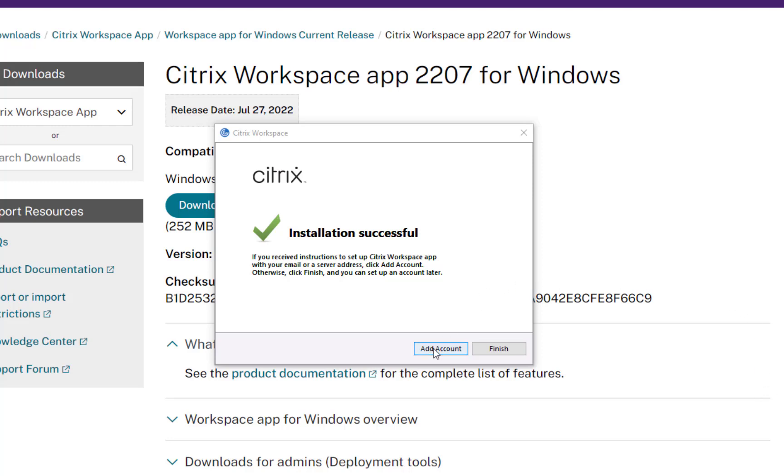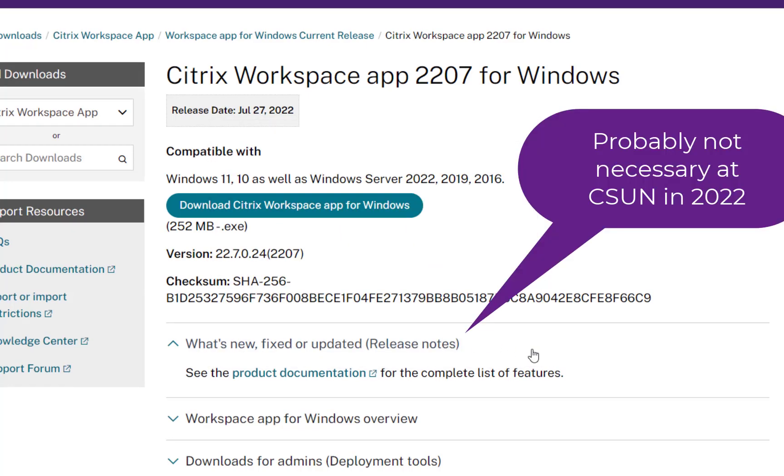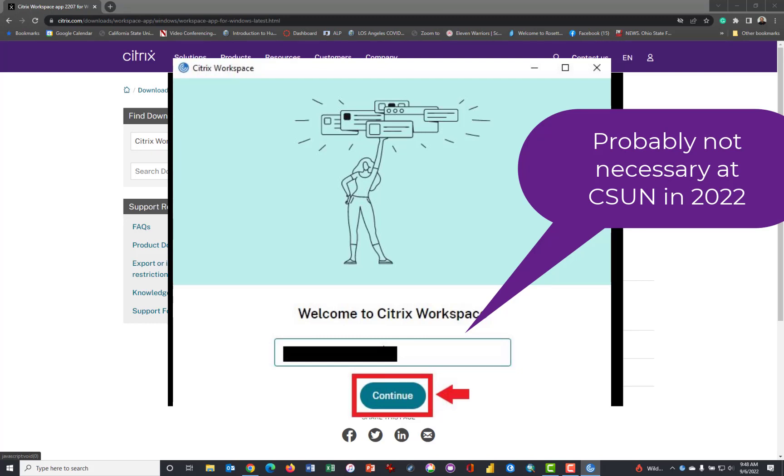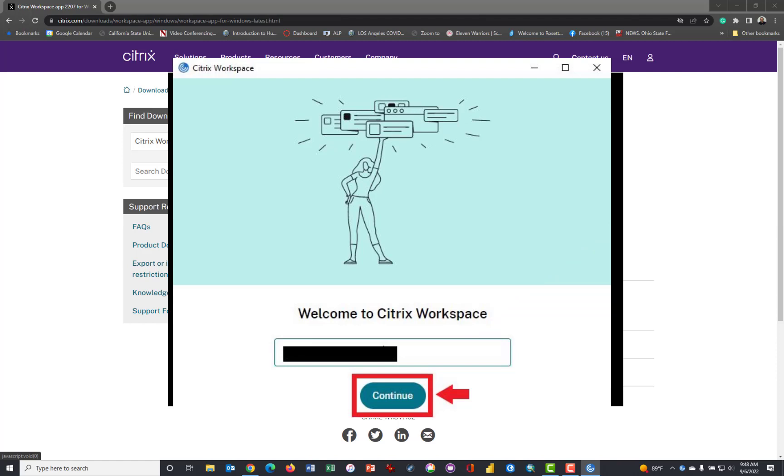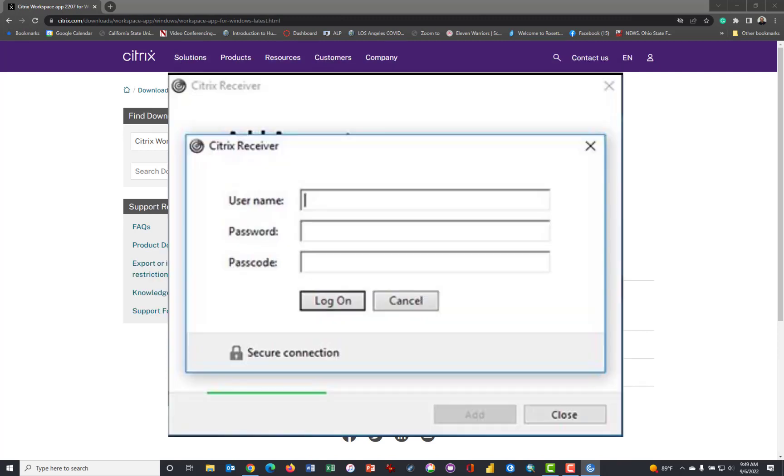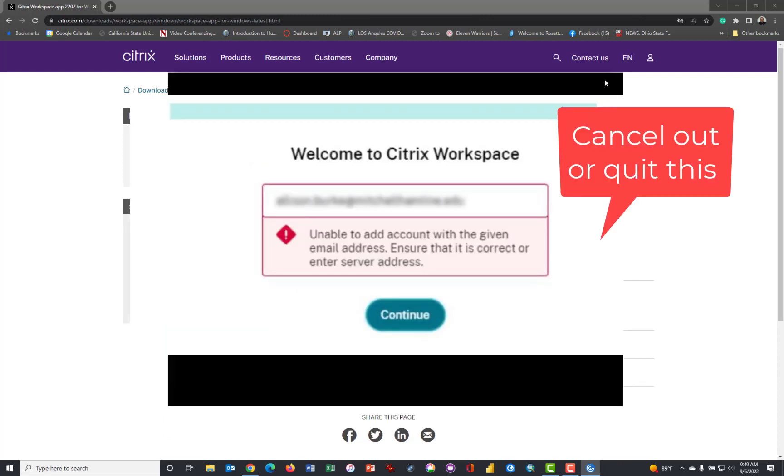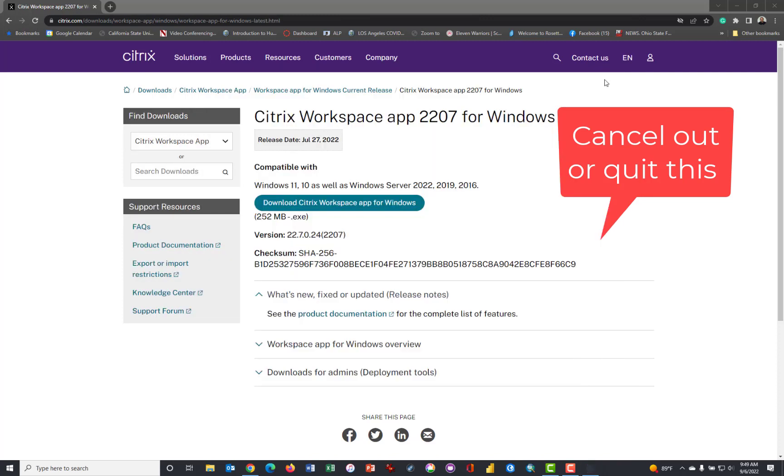If you click Add Account, then this window will appear. Now I don't think you need to do anything with this. I believe that you can cross this out. It may come a time when you need to enter the store, and it's https colon whack whack my csun software dot csun dot edu. If you click Continue, it will try to connect, and it will ask you for your username, password, and a passcode. But at this point, the Citrix workspace is installed. So you can click Cancel, and then you get this Unable to Add Account, and you can just X this box out to remove it.